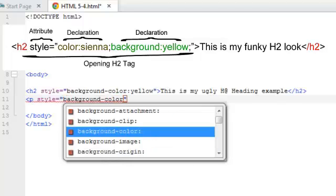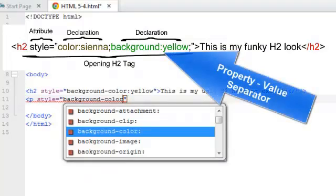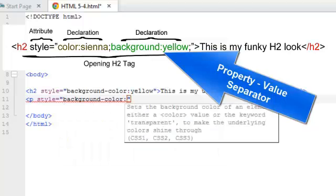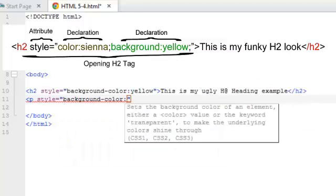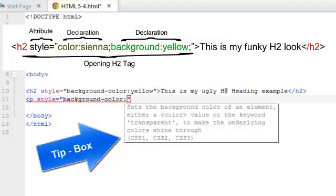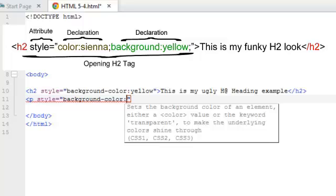And by the way, you can add multiple properties and multiple values to the same style. You just have to separate them by the semicolon. So now that I need the property value separator, which is the colon. And you can see here that you've got the little tip box that pops up there. This one sets the background color of an element, either a color value or the keyword transparent, to make the underlying colors shine through. Which is pretty cool.